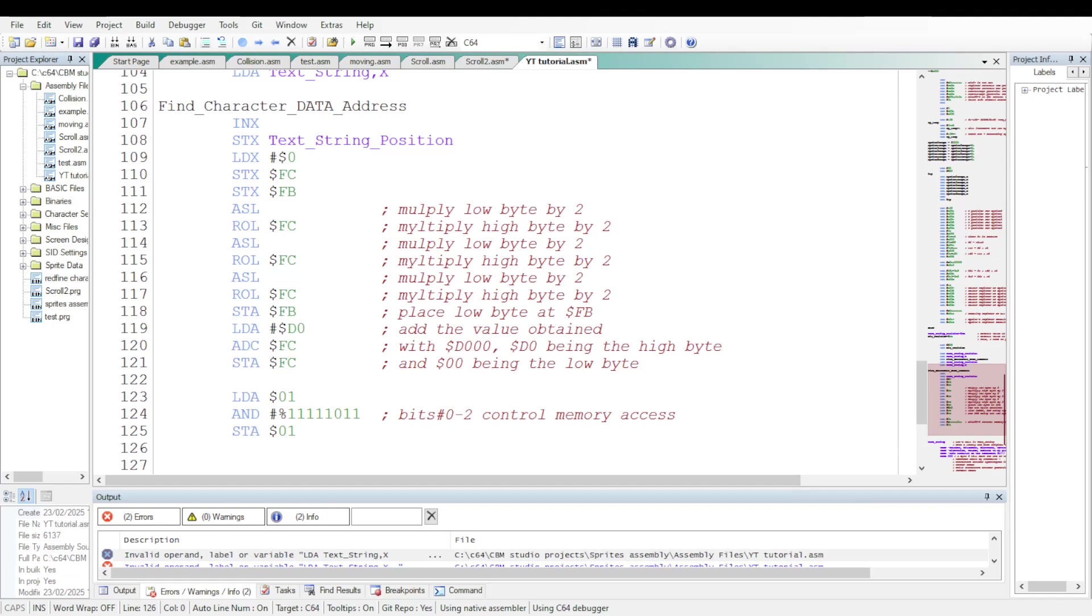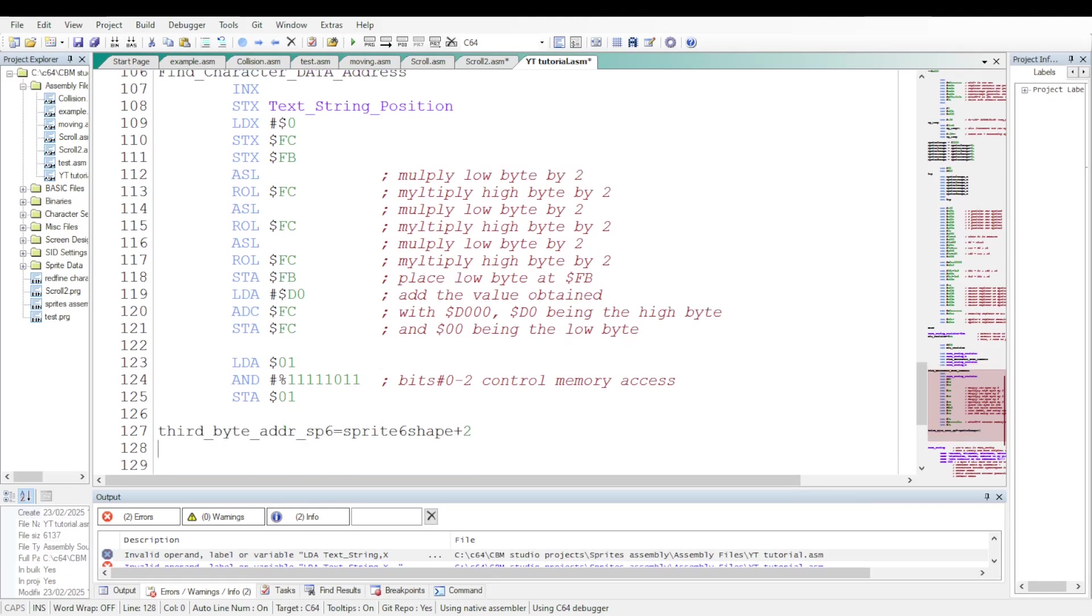Addresses at FB and FC now hold a pointer to the starting address of the character's data. Let's place the character's data in the bytes of the third column of sprite 6. That's the addresses of sprite 6 plus 2, sprite 6 plus 5 and sprite 6 plus 8. And so on up to sprite plus 23 inclusive. But first let's define the address for sprite 6 plus 2. It will be our base address.